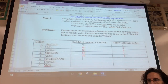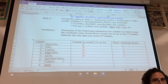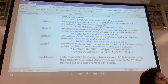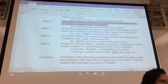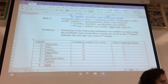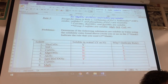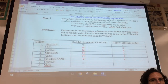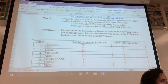Strontium acetate: what do you know about acetates? They're all soluble except silver acetate — so this is a yes, Rule 2. Copper(I) nitrate: what do you know about nitrates? Always soluble — yes, Rule 2 with the acetates and nitrates.